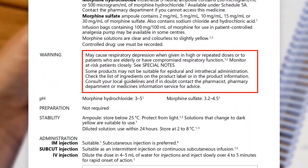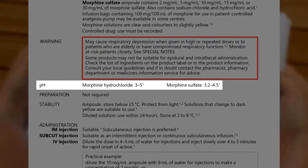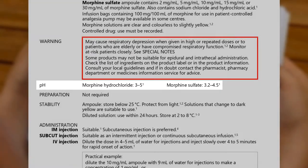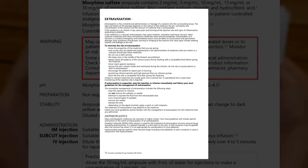The pH of the medicine is important to know because a medicine with a pH less than 5.5 or greater than 8.5 can cause tissue damage if it is extravasated. There is information in the introduction about how to minimise the risk of extravasation. If extravasation occurs, stop the injection or infusion and follow your local treatment guidelines.